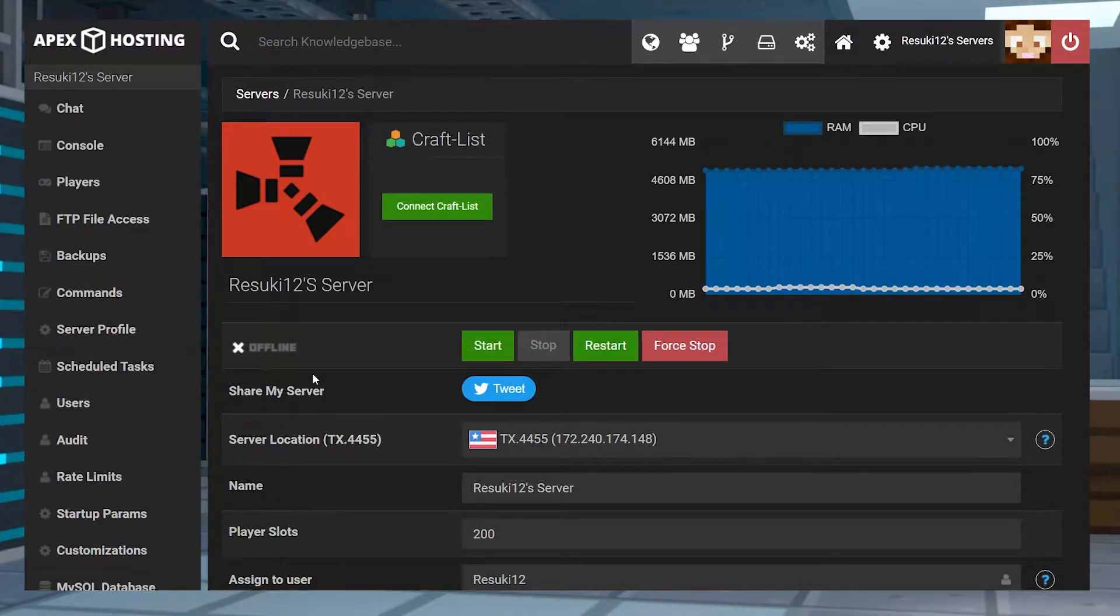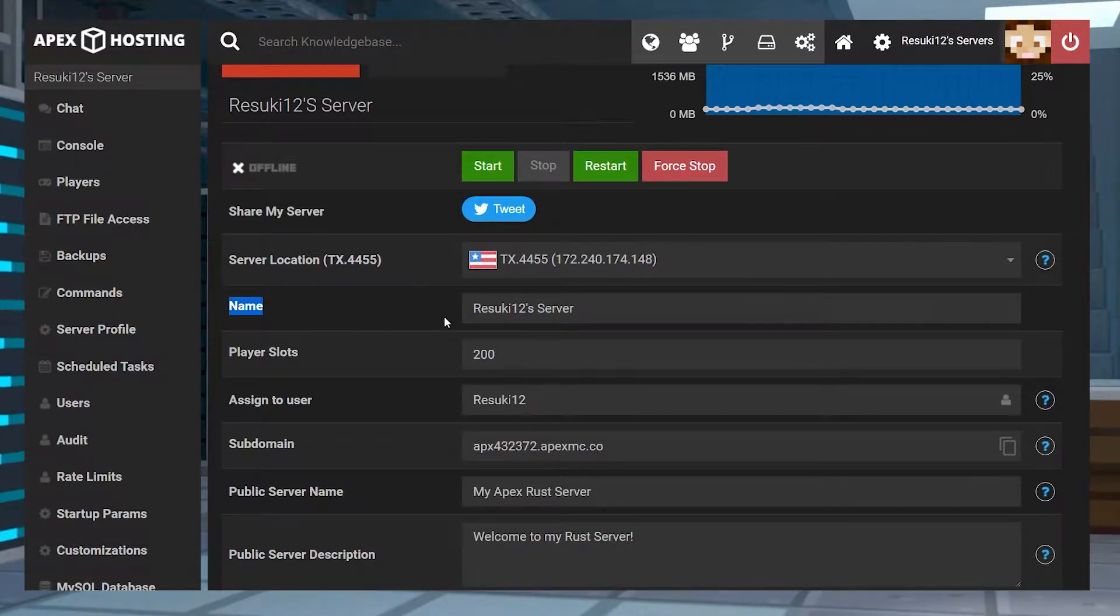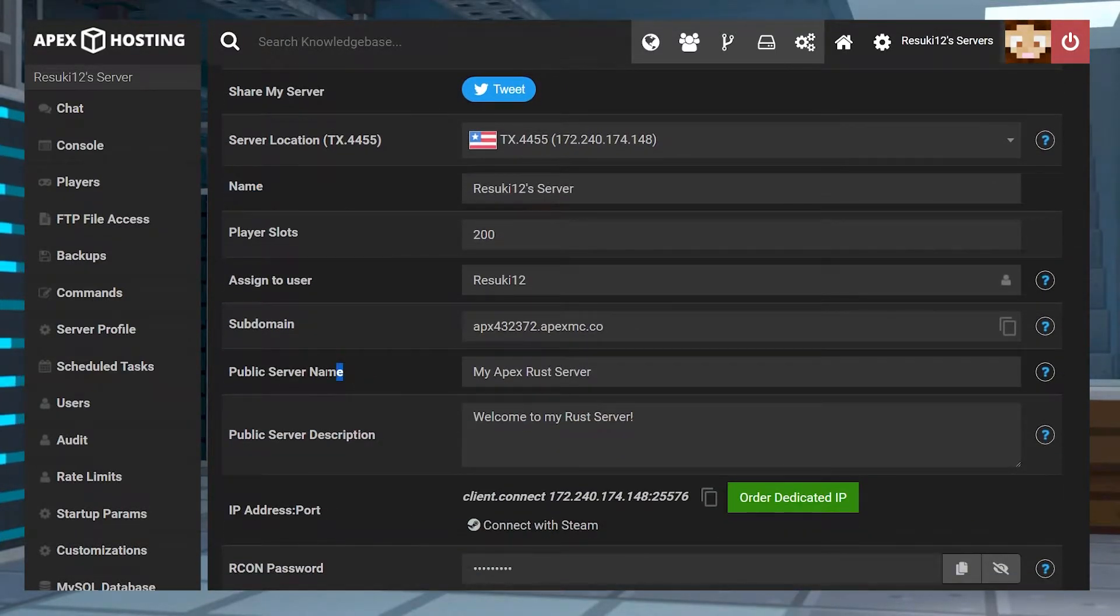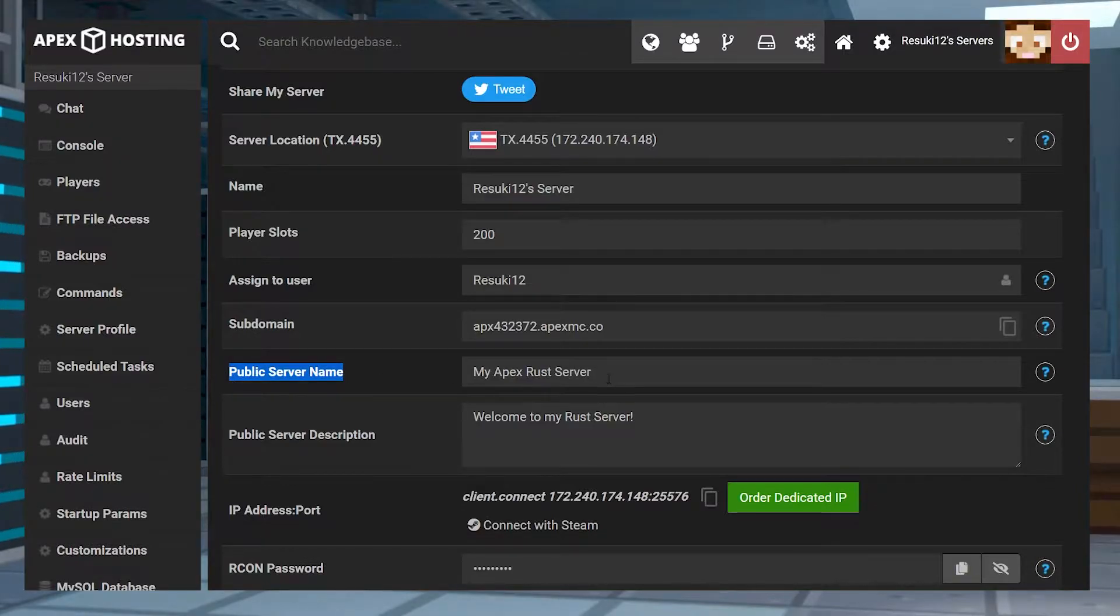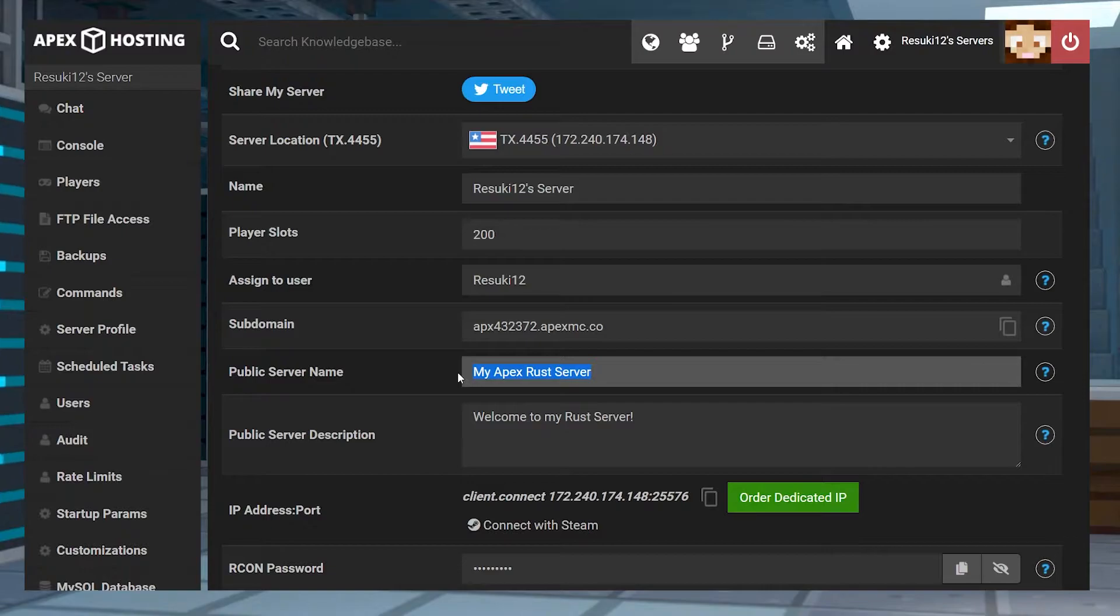From here when it's offline you're going to scroll down not to name but rather public server name and you're going to change it to whatever you may want. For me I'm just going to go with Rust Squad.